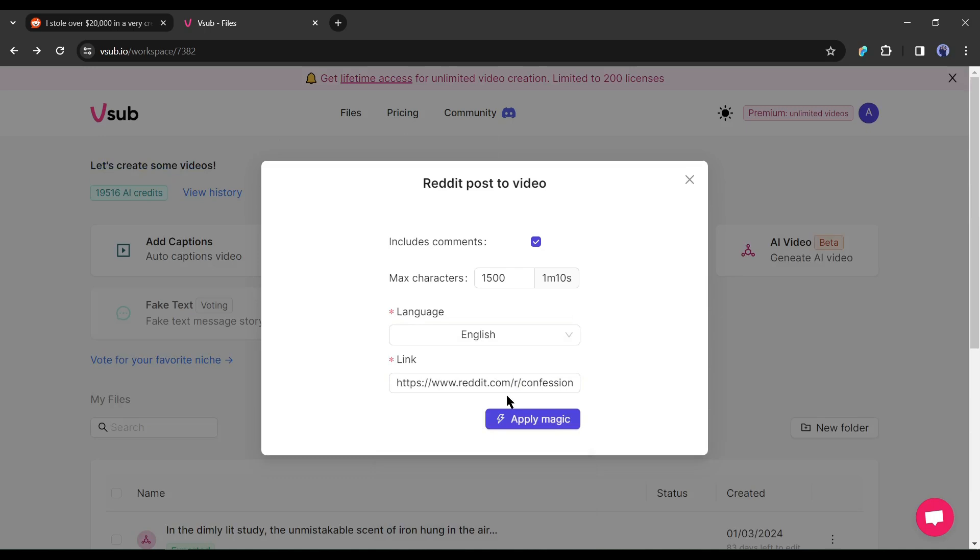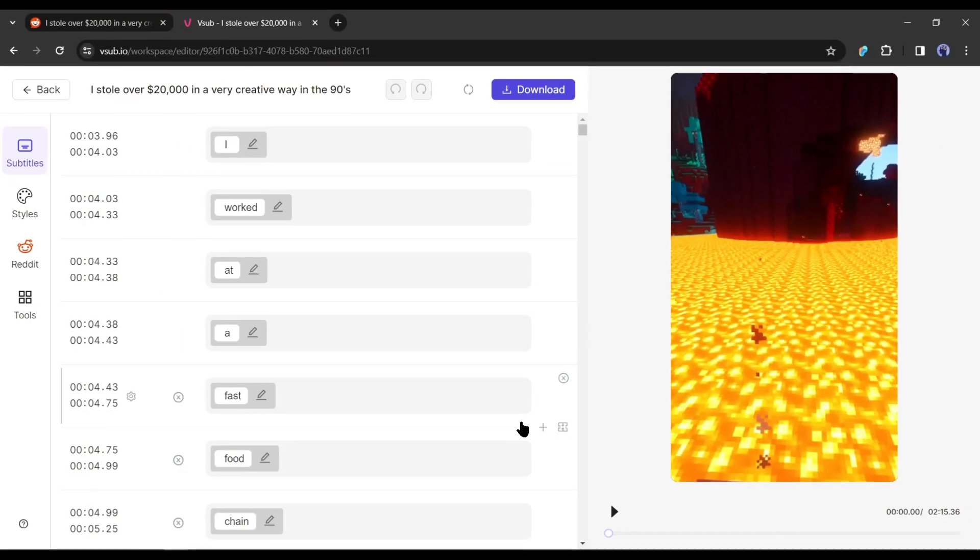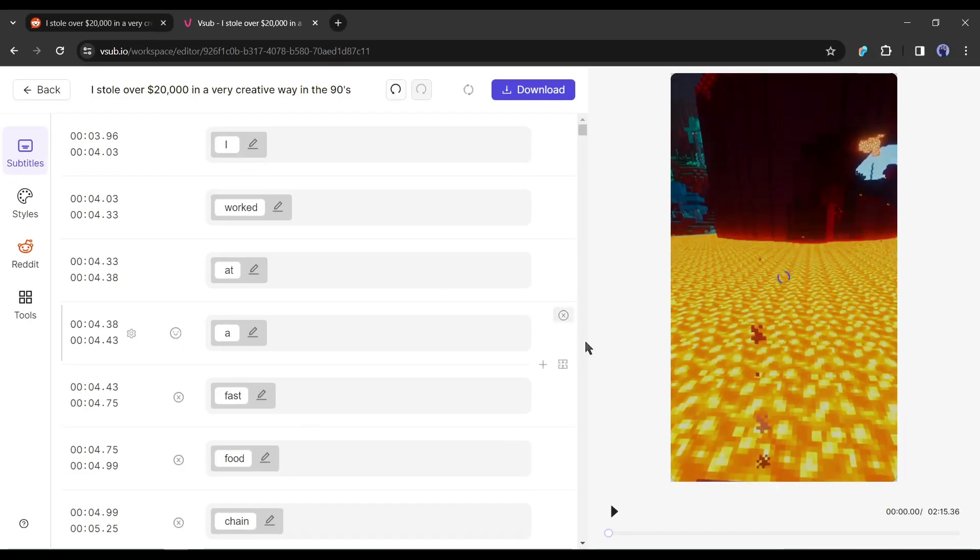After all is set, hit the apply magic button. Now Vesub will analyze the Reddit post and make a video for us. And here it is, our video is ready. Let's have a look.